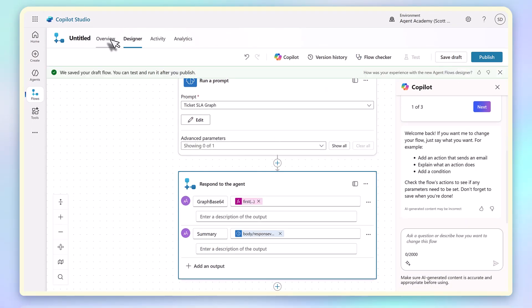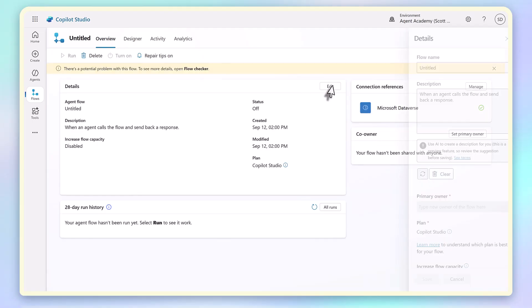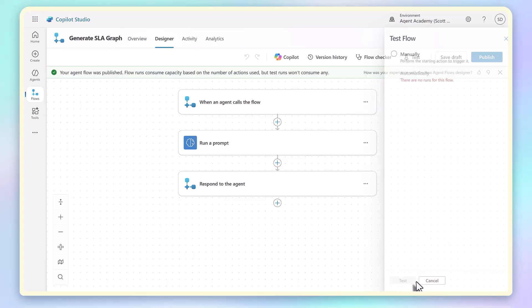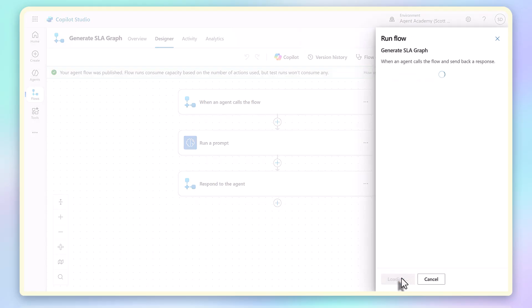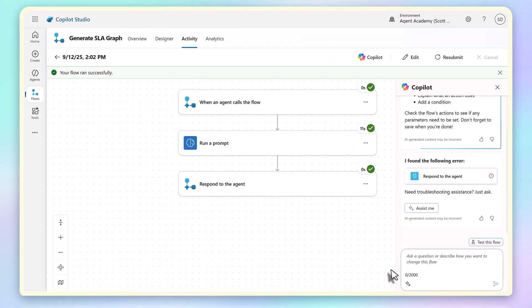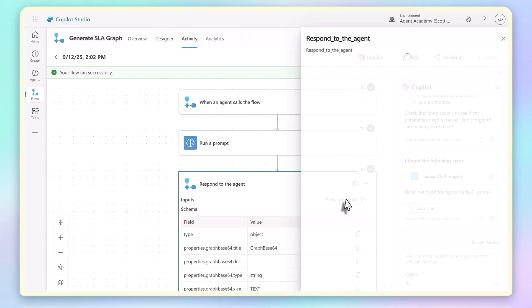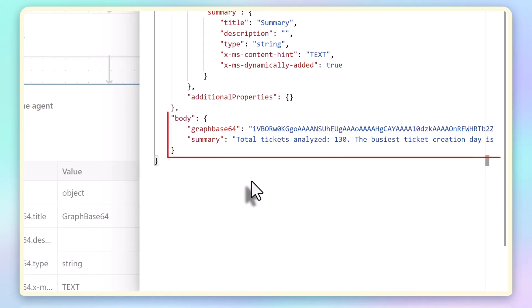I save that, give it a name, generate SLA graph, and then publish. When I test the flow, you can see that it runs the prompt, executes Python, and the response contains both the summary text and the Base64 image here.